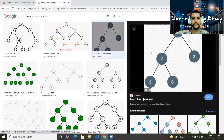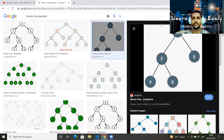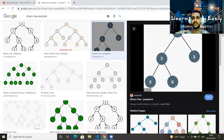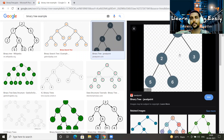Here you can see one tree in which the root is one. This node has two children: two and three. Now two has two children, five and six, but three does not have any children. If you compare that, every node can have a maximum of two children. Here every node is satisfying that property, which means this is an example of a binary tree.